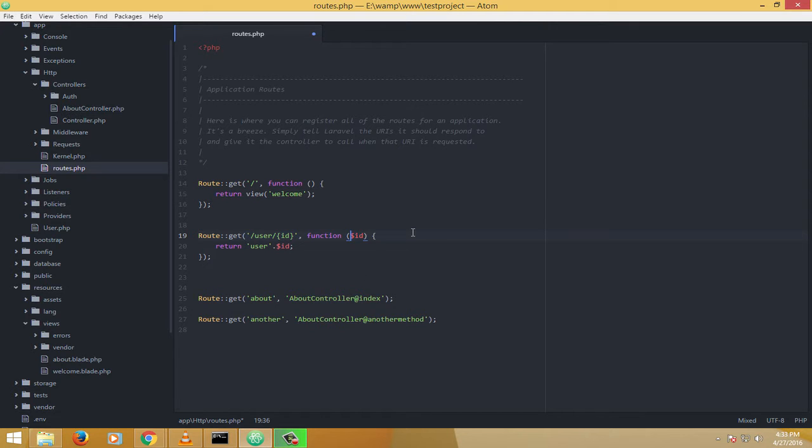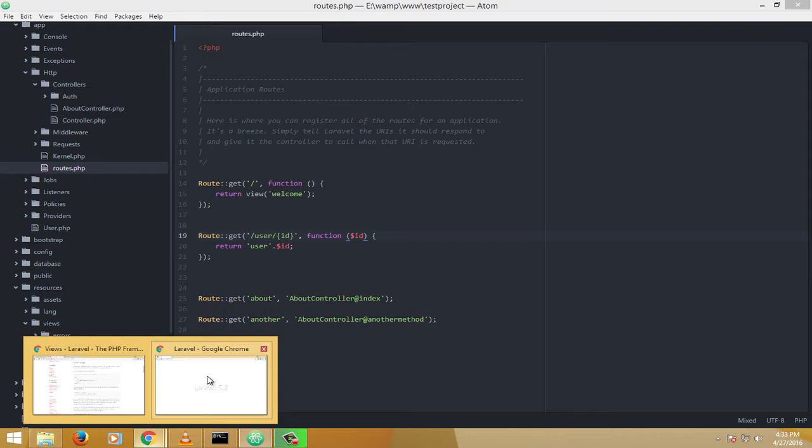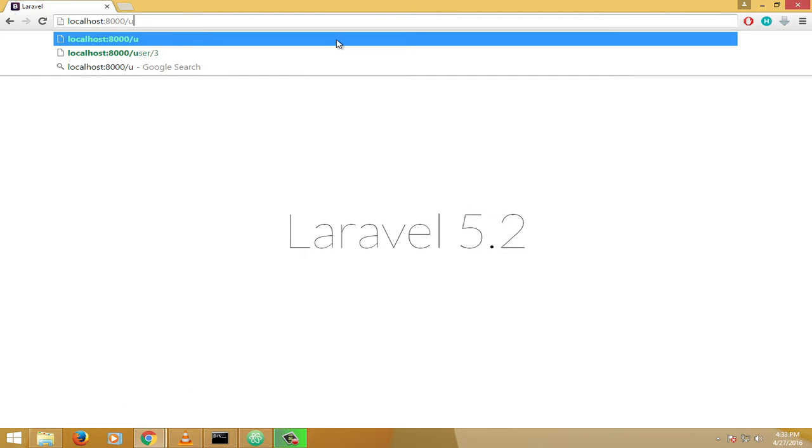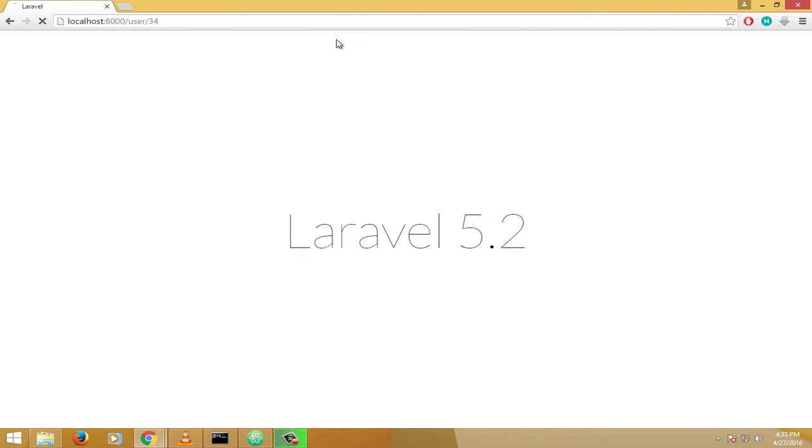Okay, let's just save it and check it out. User forward slash any ID, 34. User forward slash 34 gives me user 34. User forward slash 56 will give me user 56. And you know, this is basically a dynamic way of loading from the routes.